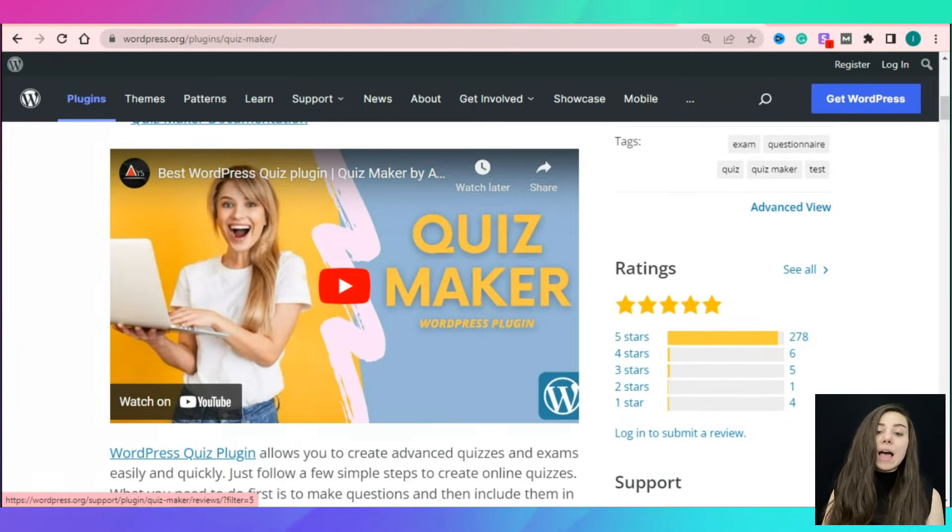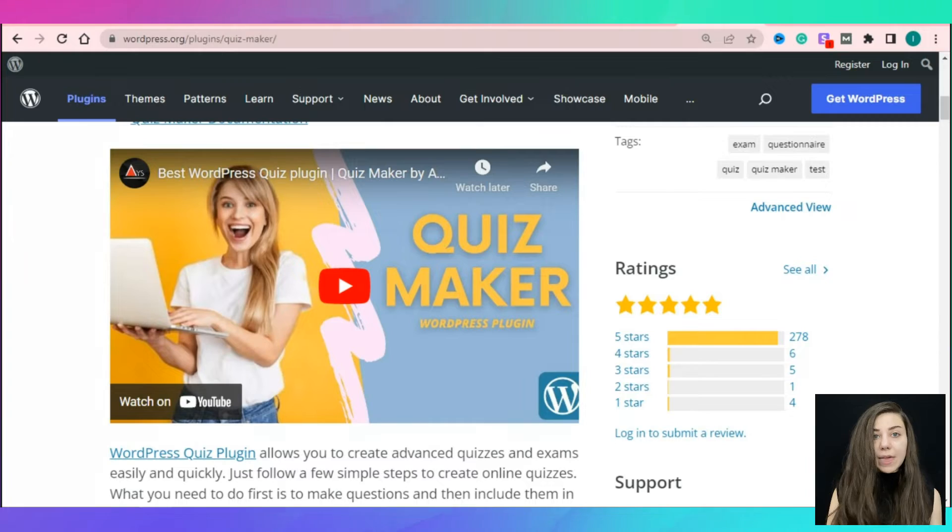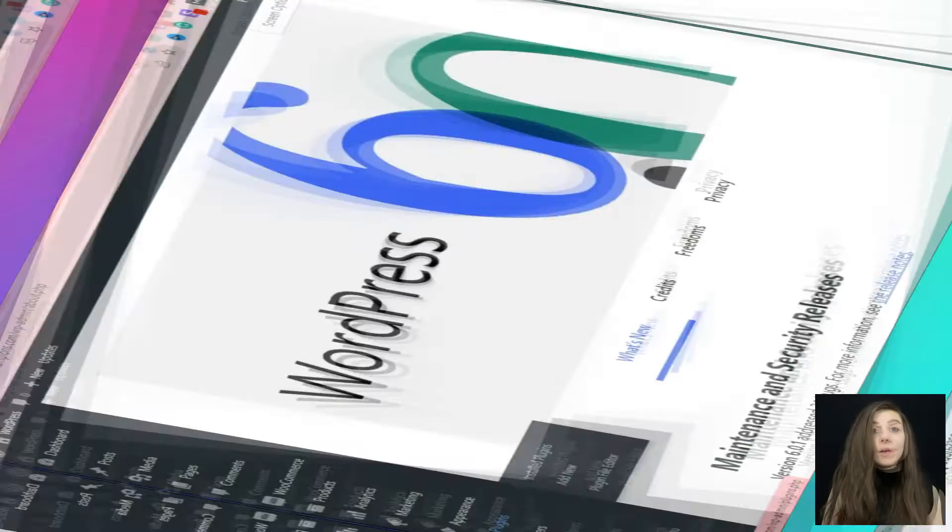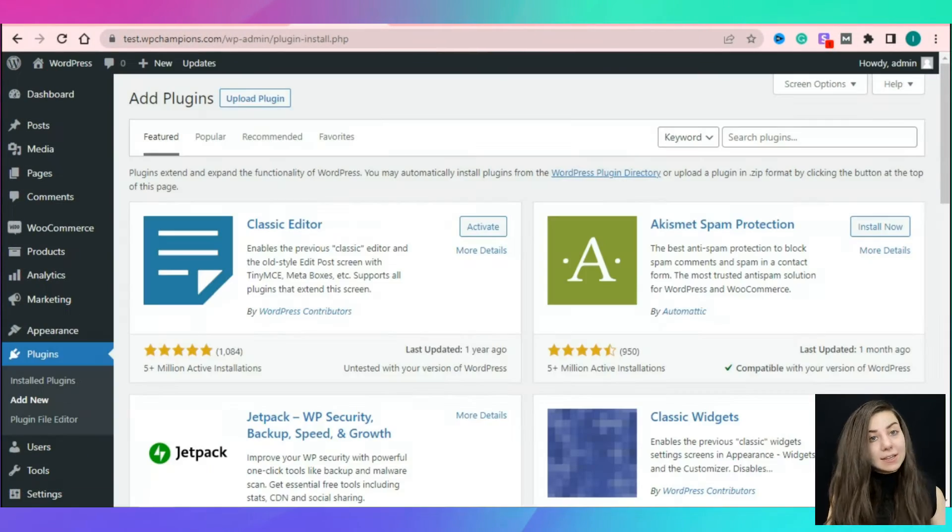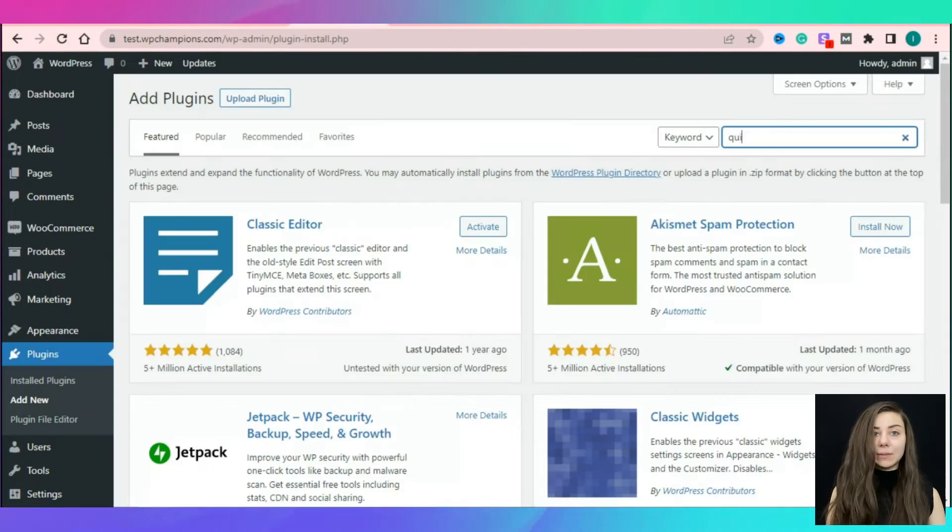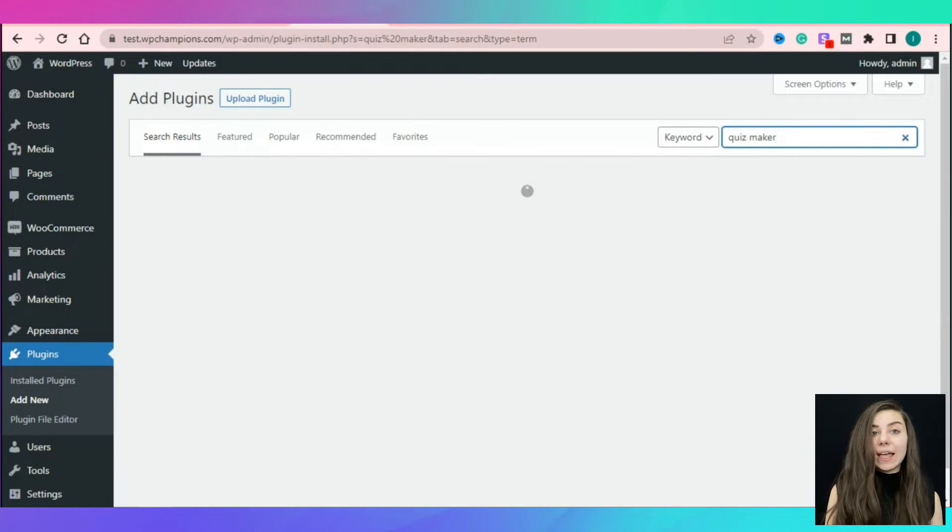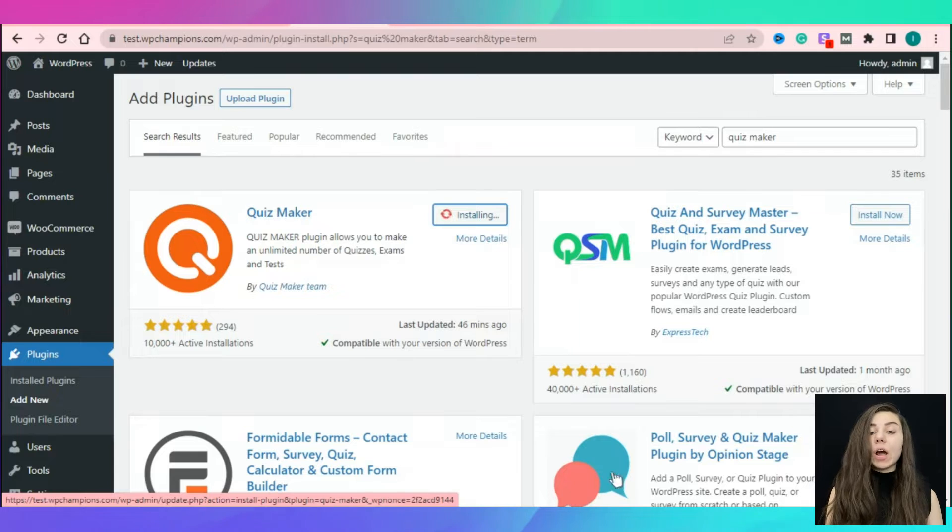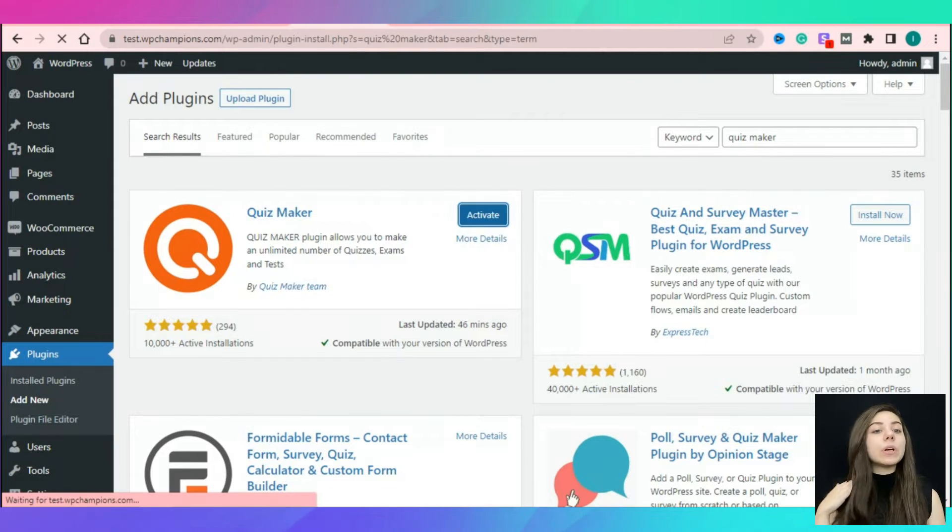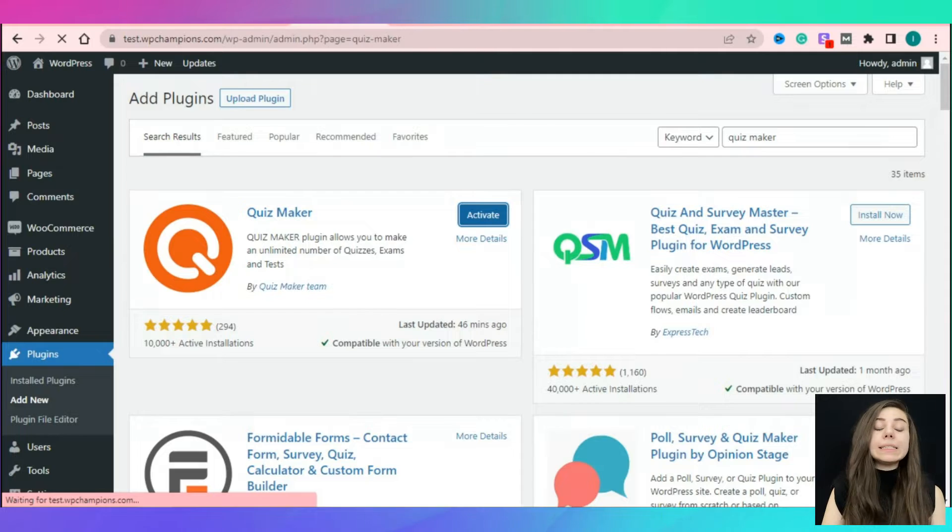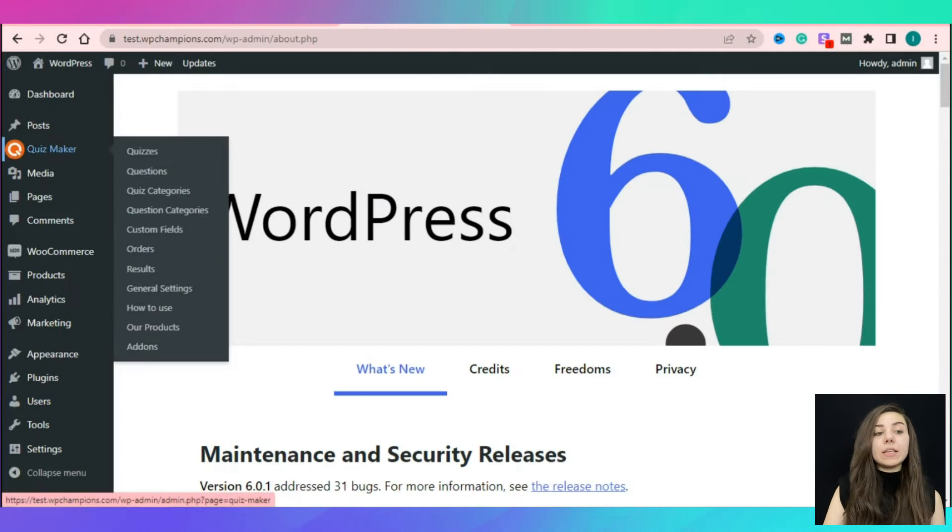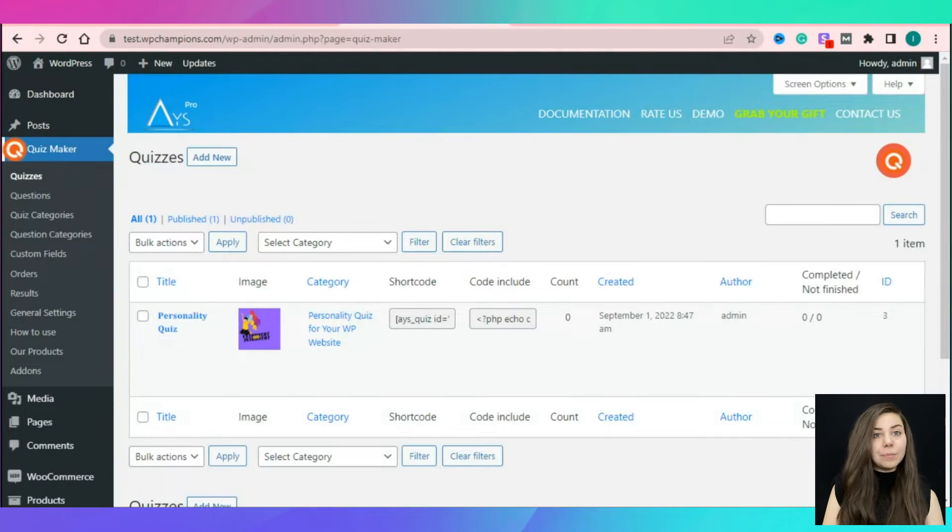So now let's find out how the quiz maker functions. First, we need to install the plugin. After the successful activation and installation of the plugin, the quiz maker icon will automatically appear on your WordPress sidebar menu. Select it and click on the add new button to start the tutorial.